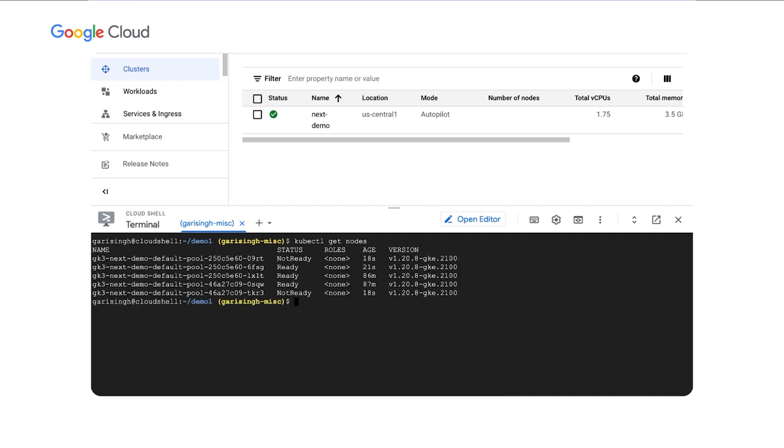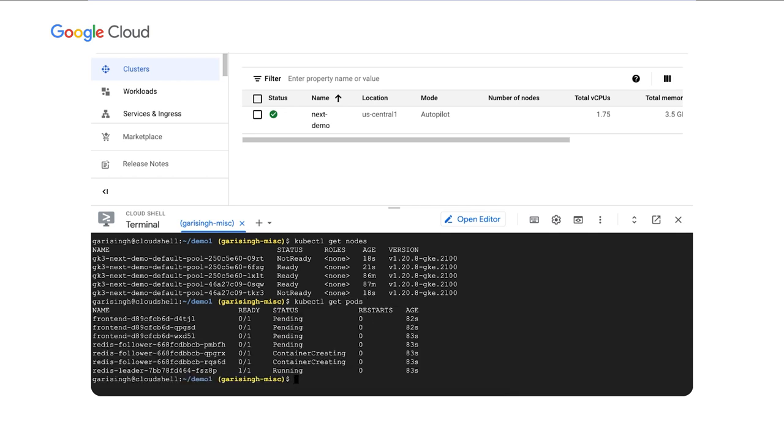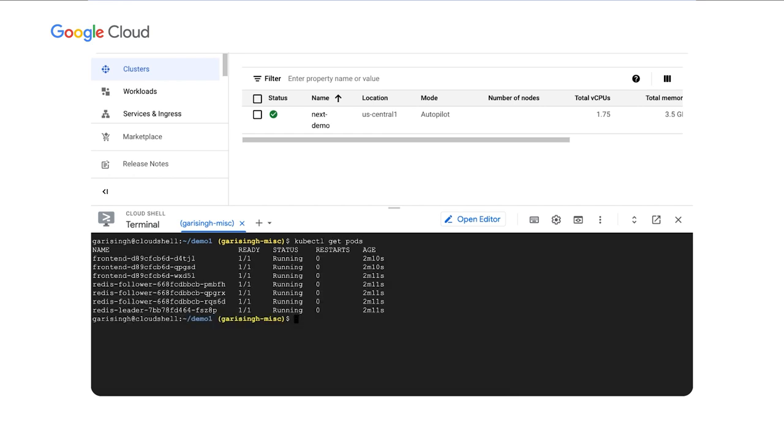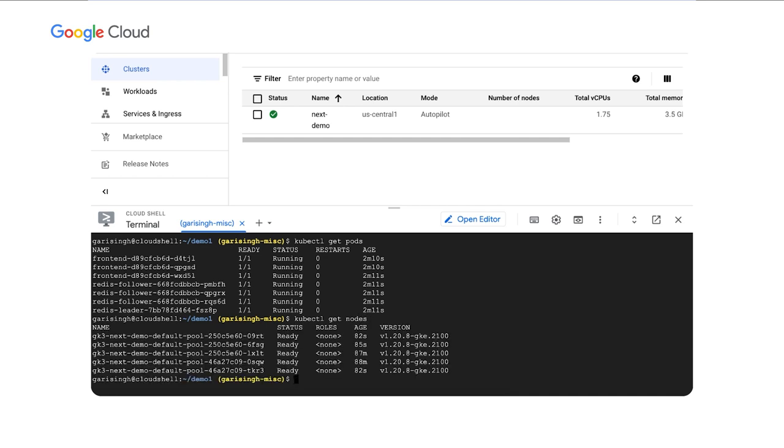You can see here, we've added one new node and we have two new nodes in the provisioning status right now. If we take another look at our pods, we'll see that we actually have a couple more in the container creating stage. We'll wait for a little bit, but soon we'll see all of our applications. So all of our pods will actually be deployed. All right. Let's check our pod status one more time. All right. All of our pods are running.